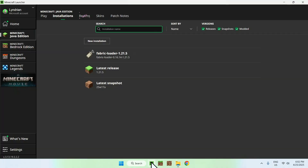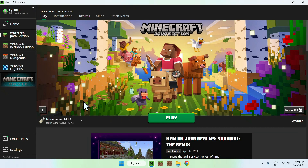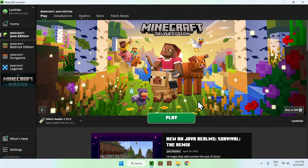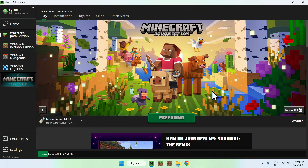Go back to the Minecraft launcher, make sure Fabric Loader is selected, and click Play. You might see a warning — acknowledge the risks and click Play again. Now just wait for Minecraft to open.